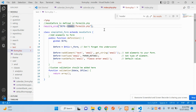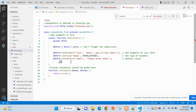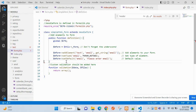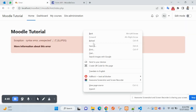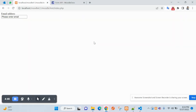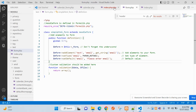We have included this file but there was an issue, so I am going to remove that. Now you can see the form is ready, so let's add some fields here.